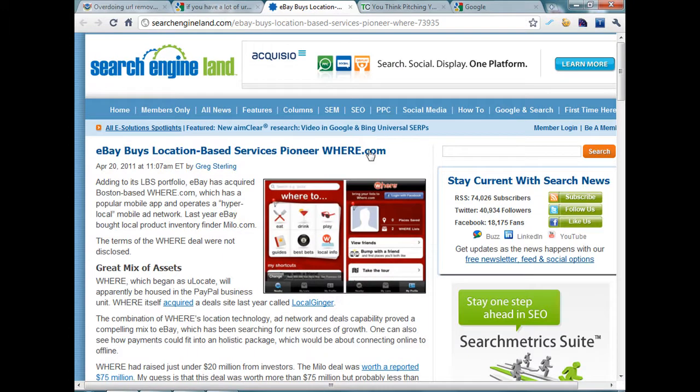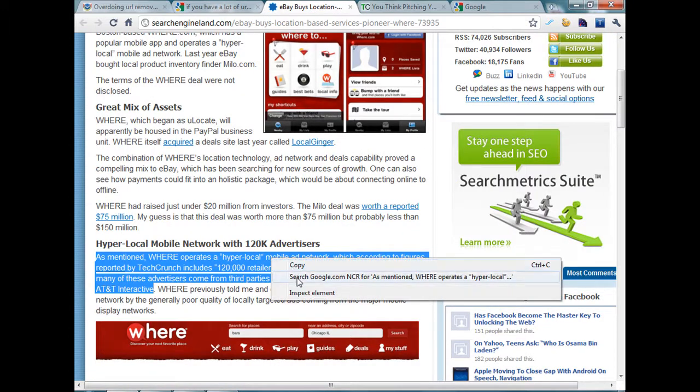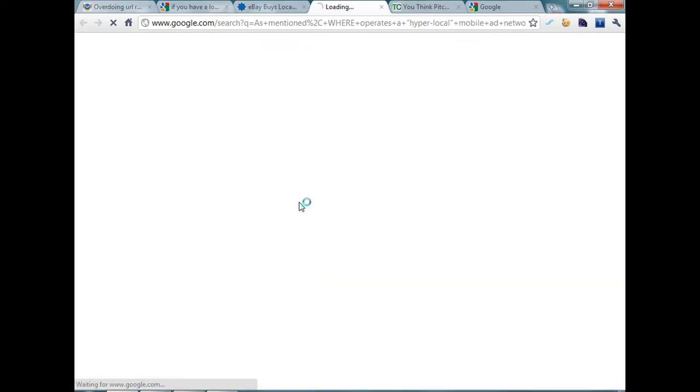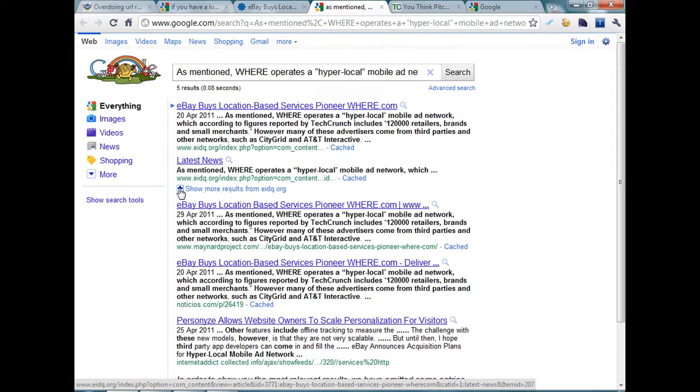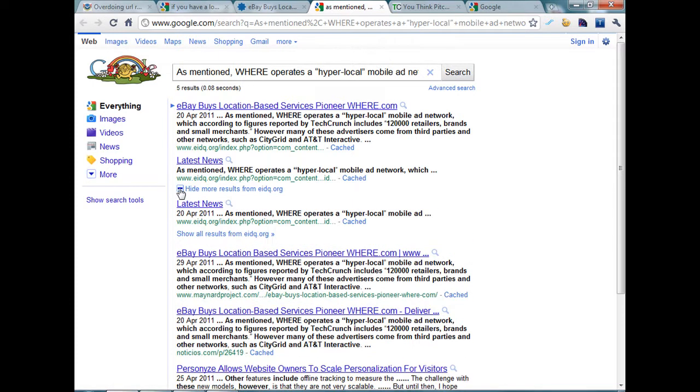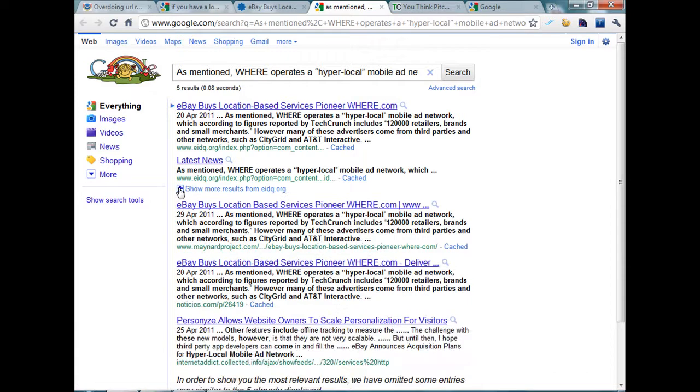Let's take a look at Search Engine Land. The first one is a spam site, the second one is also a spam site, and Google is again showing me more results from the same site and Search Engine Land's article is nowhere on the first page.